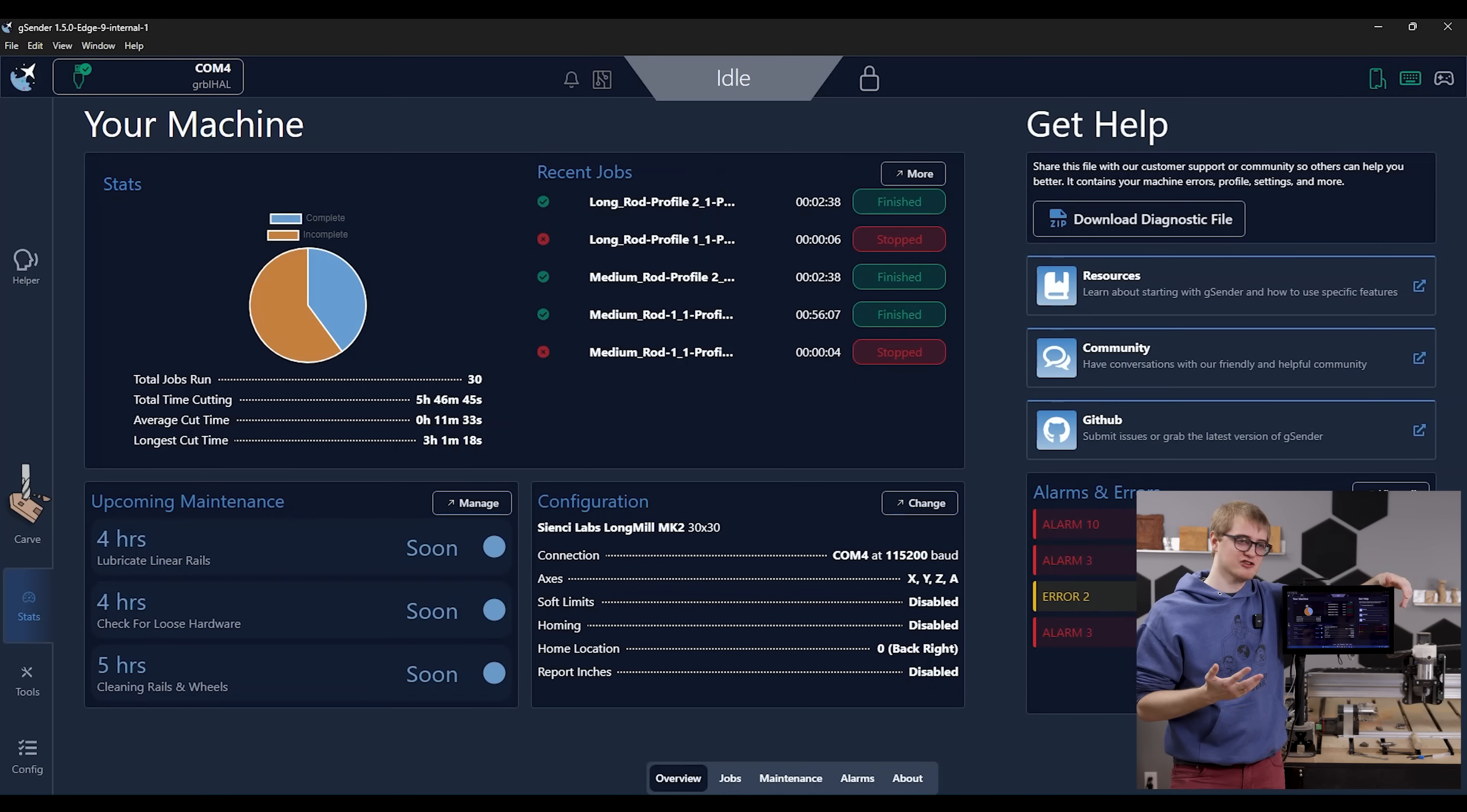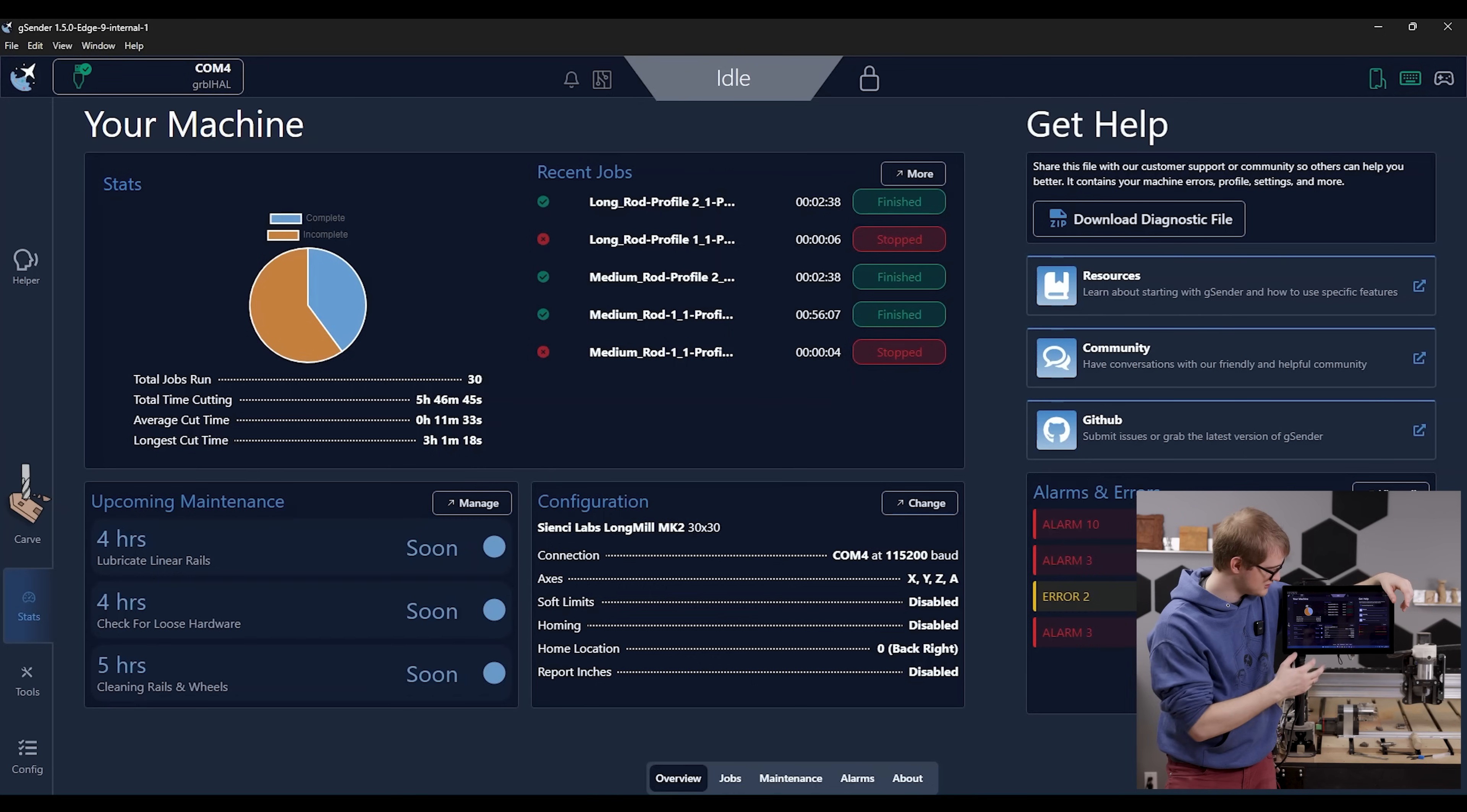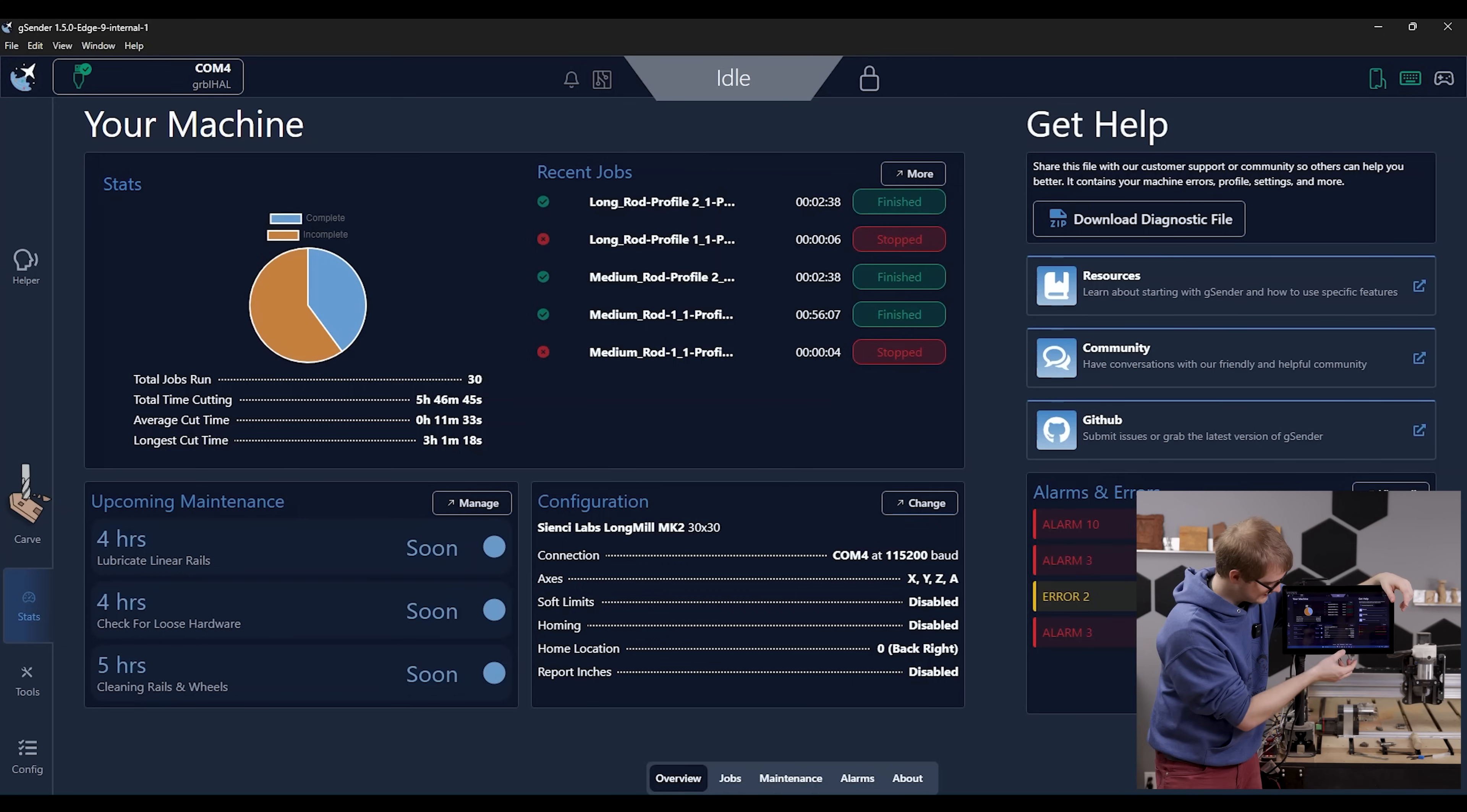What the success and failure rate have been of your recent jobs. It'll also show you basic settings of how your machine is set up and maintenance items as well.